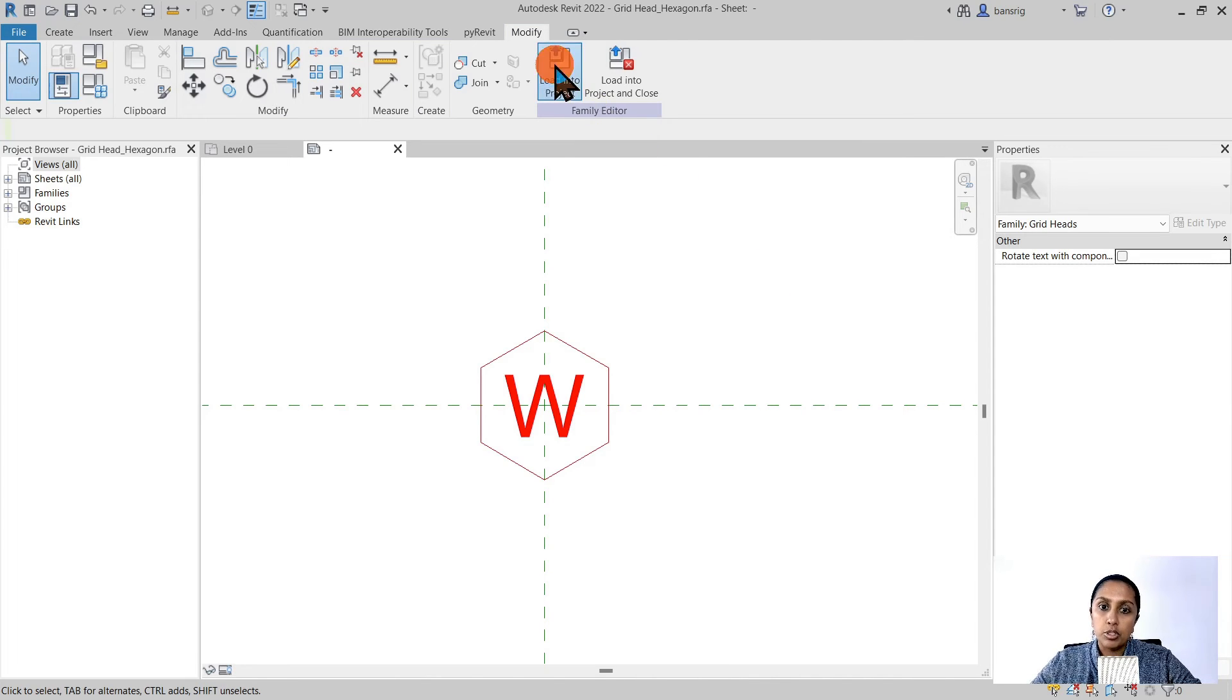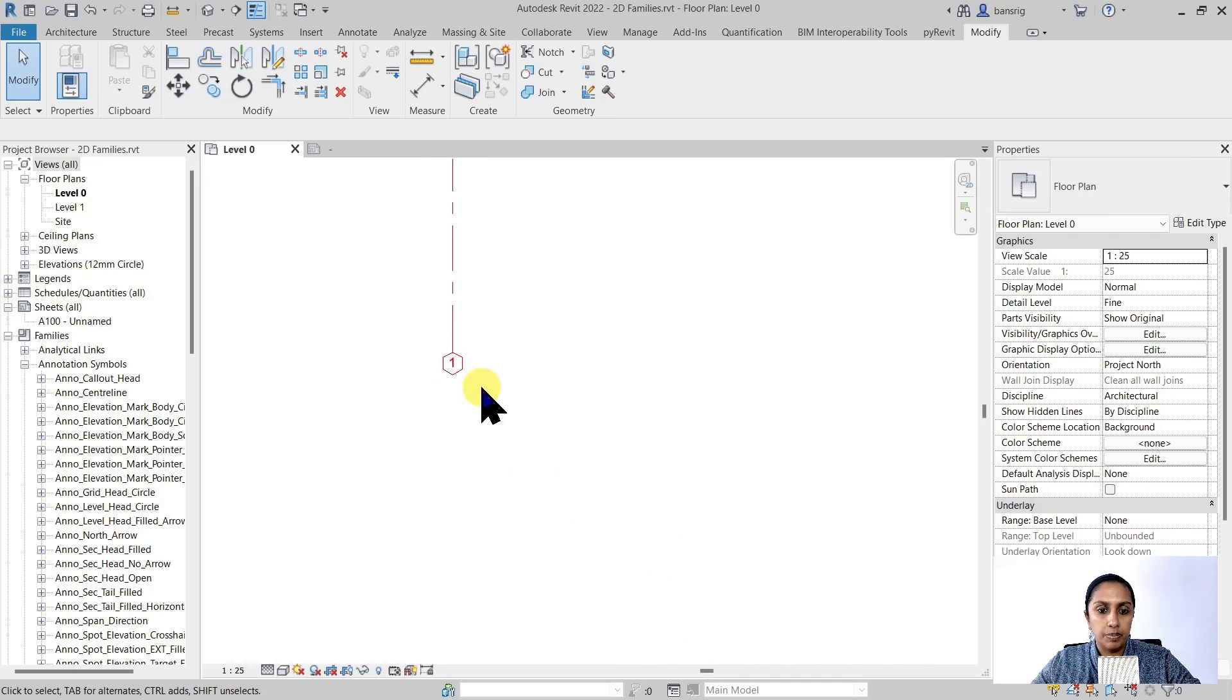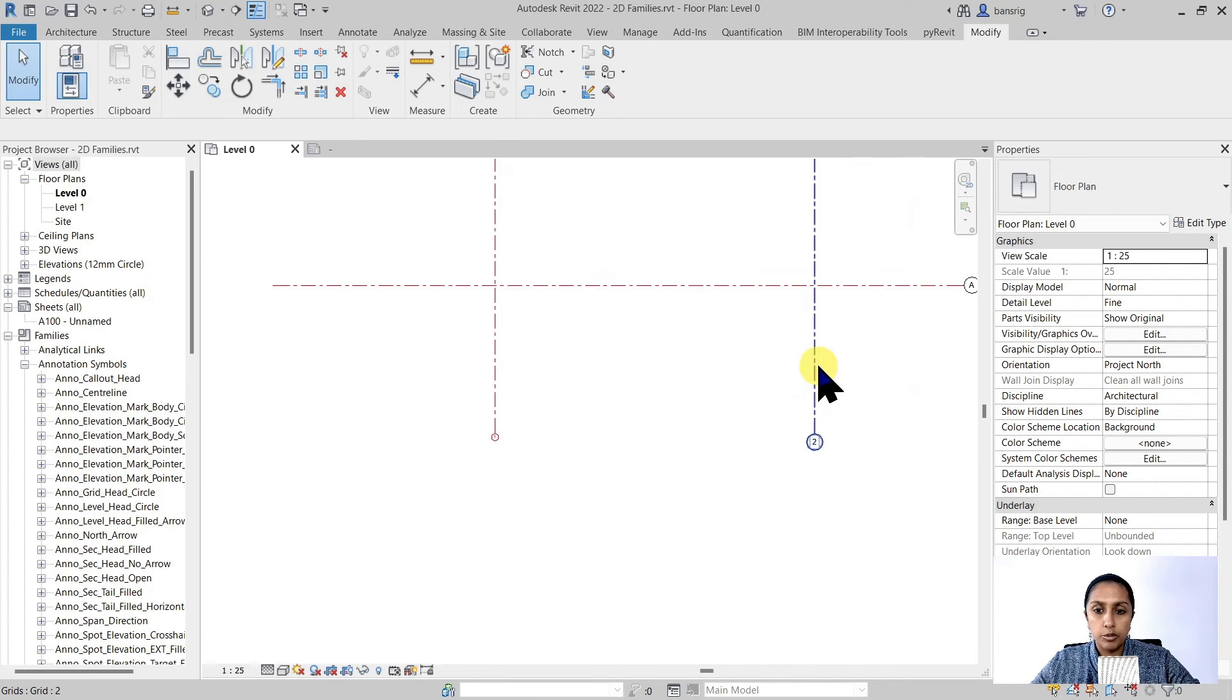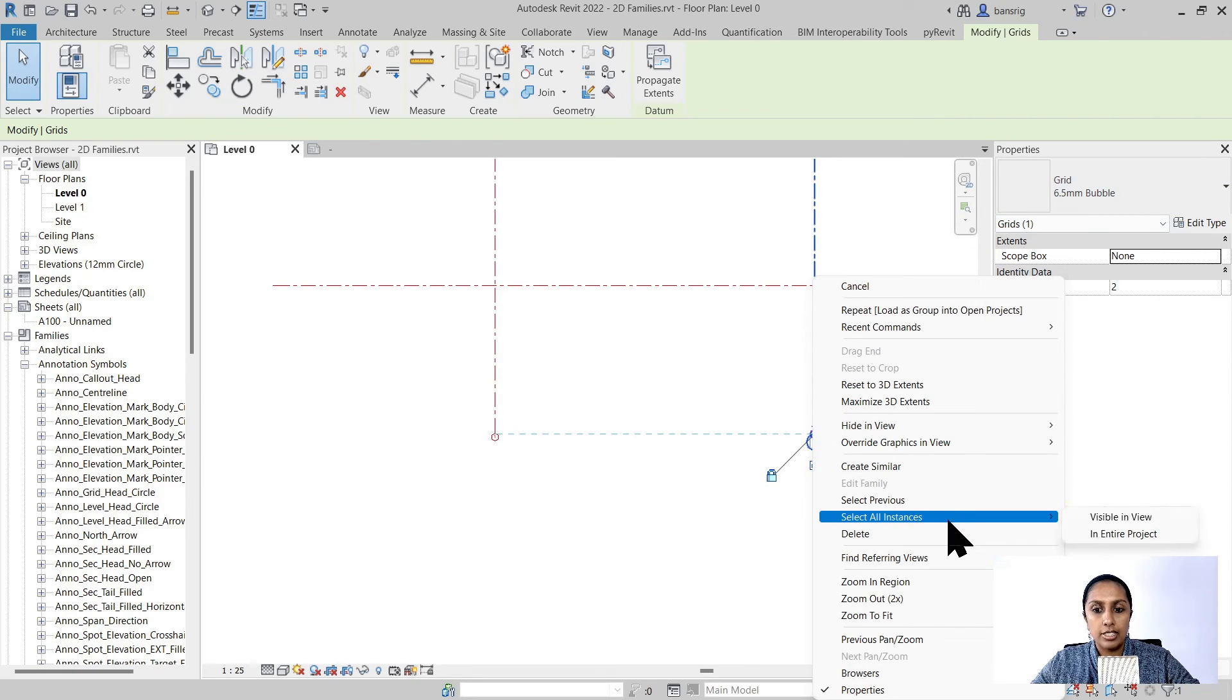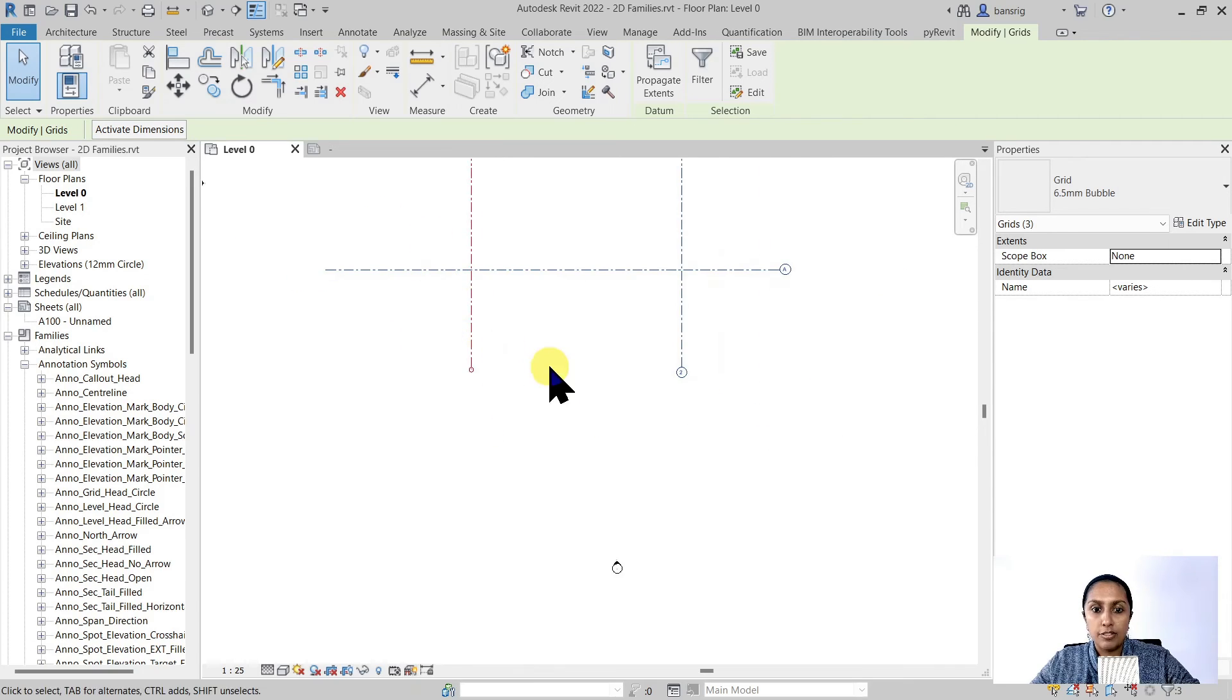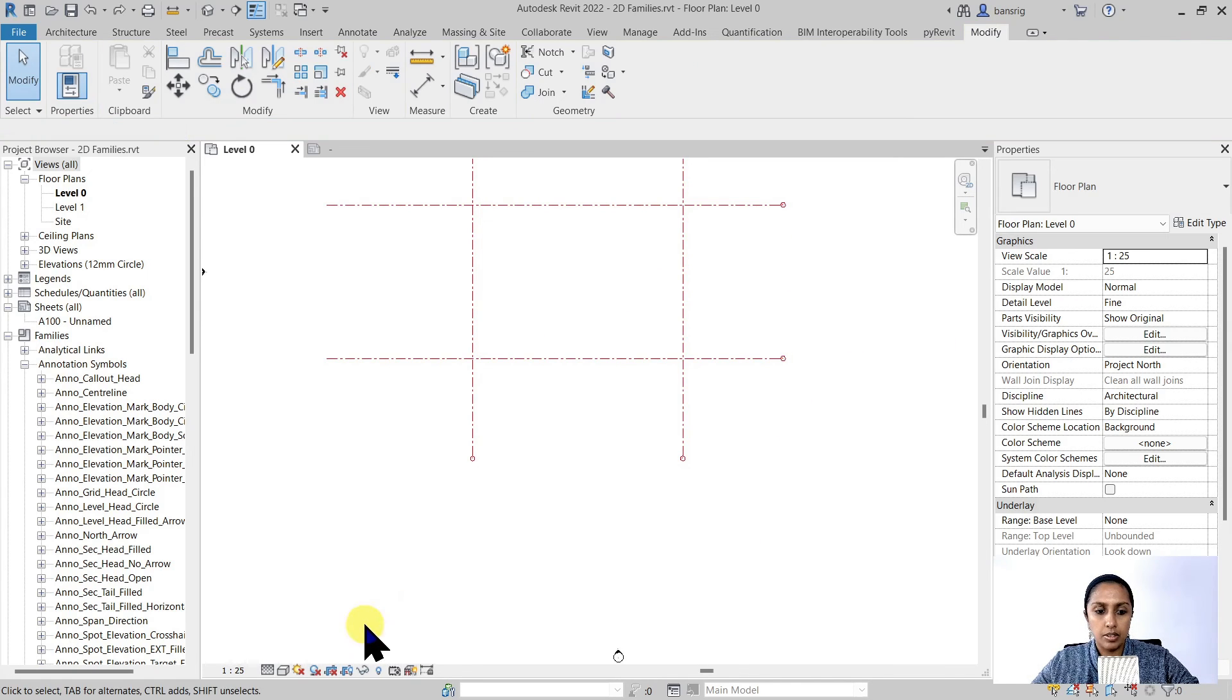I'm going to load it back into the project and override the existing version. Now I can see that I have a red color, smaller, hexagon grid head. Let's change other grid lines also into the same. So I'm going to select one of these grid lines, 6.5 millimeter bubbles. Right click and select all instances in entire project. The keyboard shortcut to this is SA. Now I have selected all the types of 6.5 millimeters bubble. I'm going to change that to custom grid.